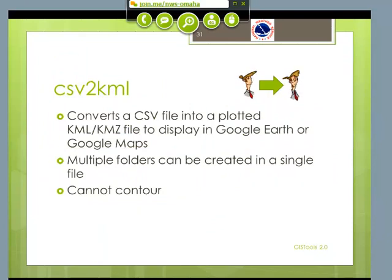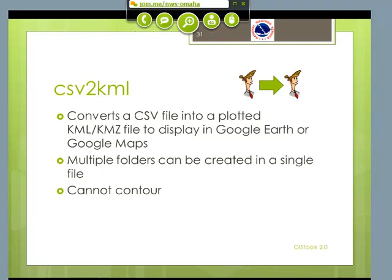Going on, we have CSV to KML. What this does is take the CSV file and generate a very nice plotted KML or KMZ map that you can use to display in Google Earth or Google Maps. If you're using Google Earth, you can actually put multiple folders in the same map, so you can include precipitation, snowfall, temperatures, and put it all into one map and have the user click on the folder they want.